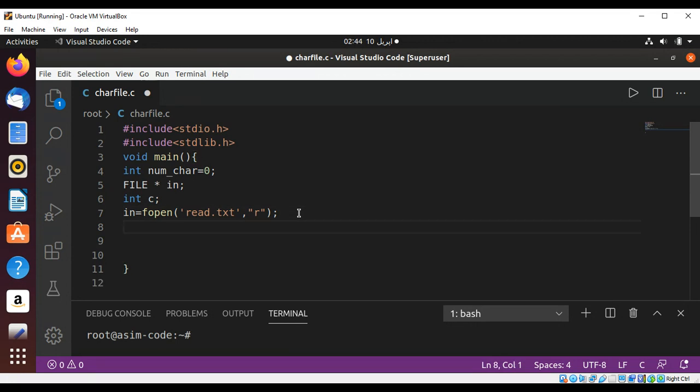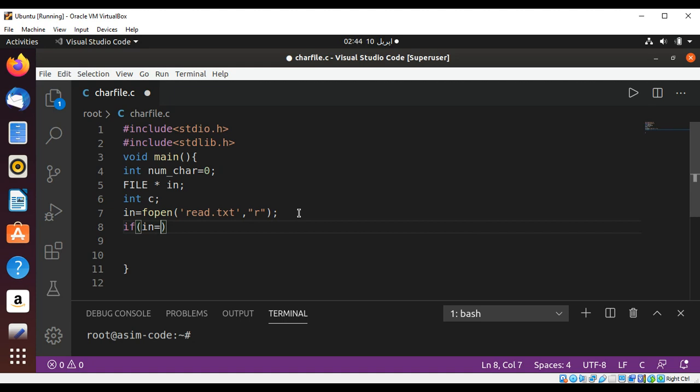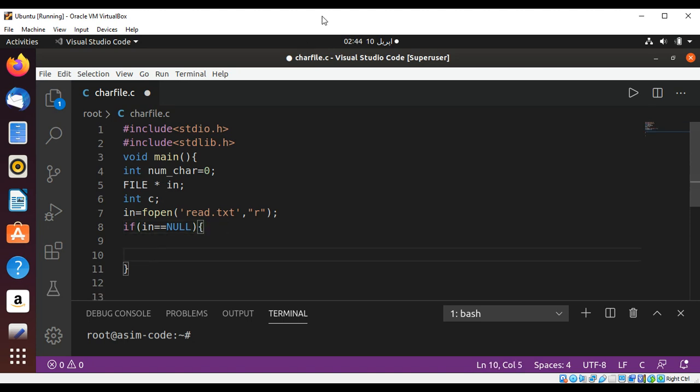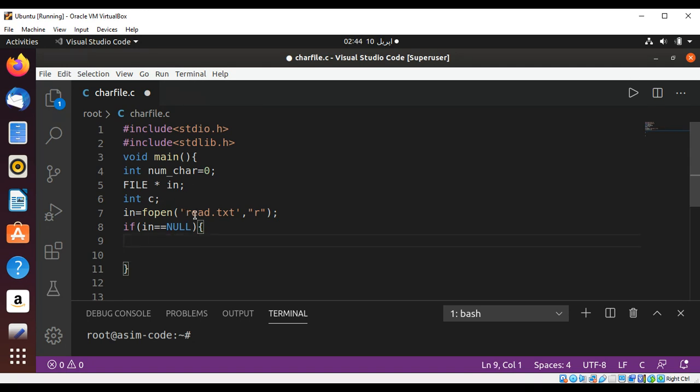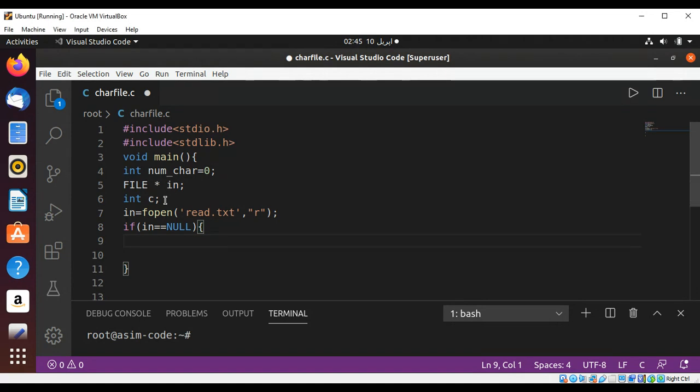And if in equals null, if we have issue in opening our file we need to print some message. And I'm going to print cannot open file. It is better to save the file name in some variable, so I'm just going to save it in a variable. I'll have a char array.